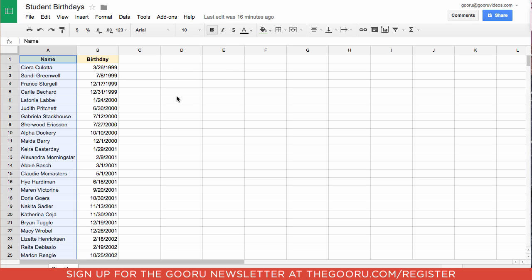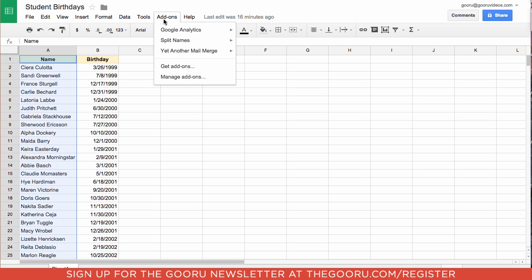And then to use the add-on you'll go back up into Add-ons at the top of your spreadsheet. And in Split Names you'll click Start.